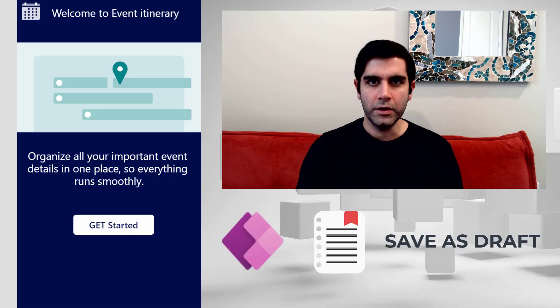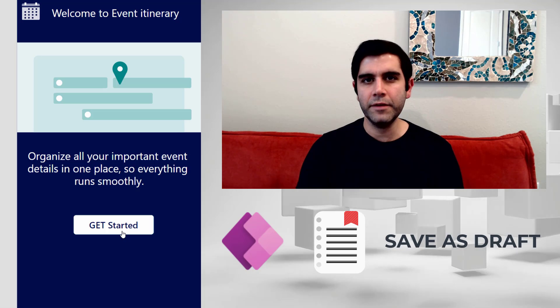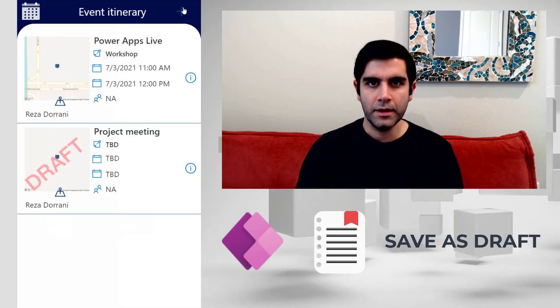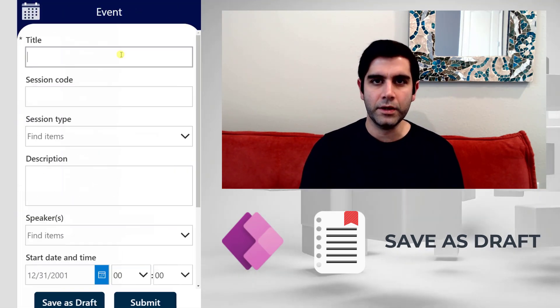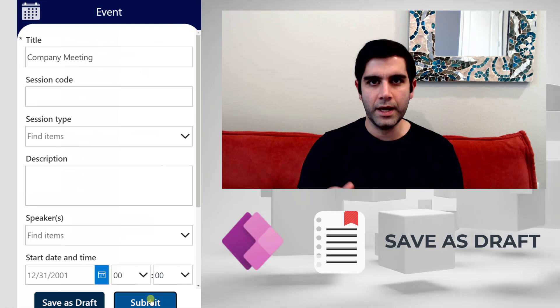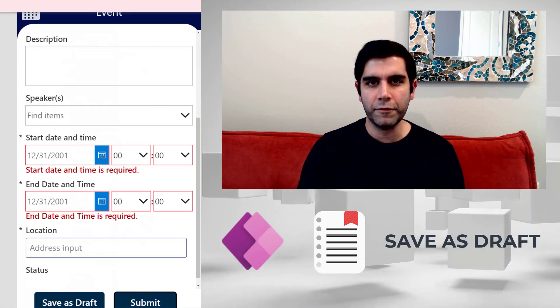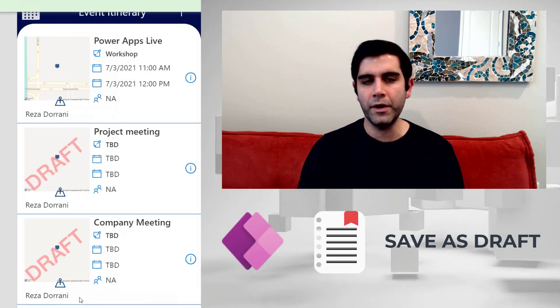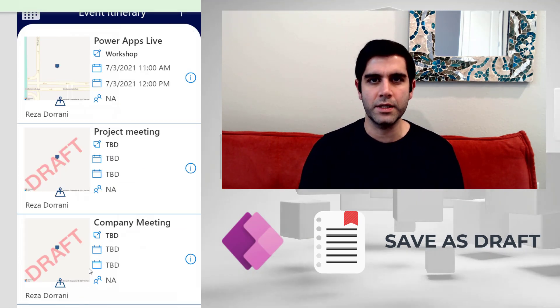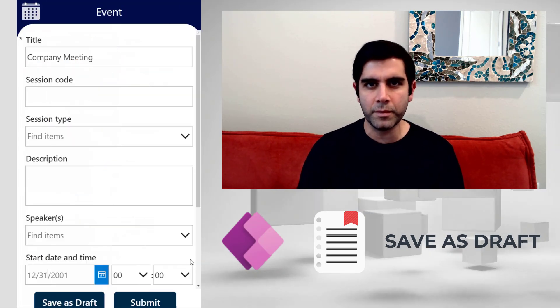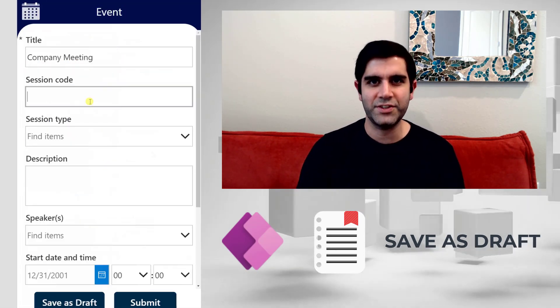Hello everyone, this is Raza Durrani. In today's video I will show you how we can add a save as draft feature to PowerApps forms. Users can save their data in draft status and come back and continue from where they left off and submit their form data. This can be very useful in scenarios of large or complex forms. So let's check it out.